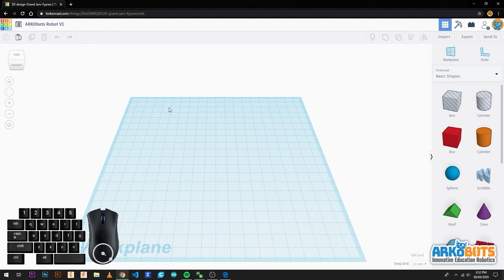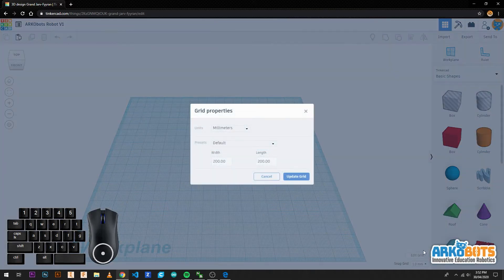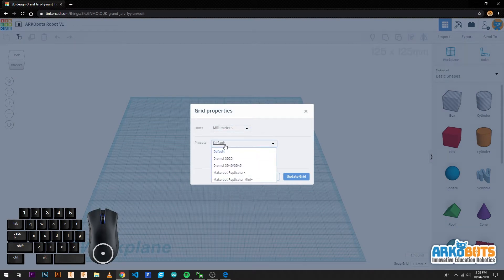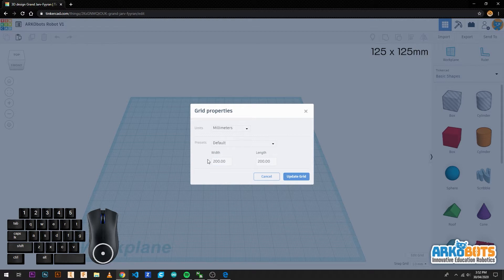As there is a size limit of a robot we have to change the grid size. Firstly we check that it is in millimetres then we change the width and length to 125 millimetres.